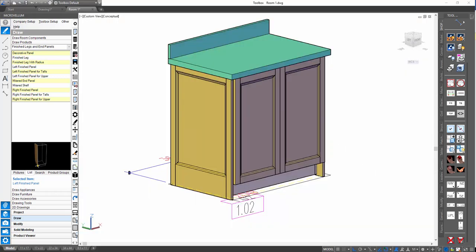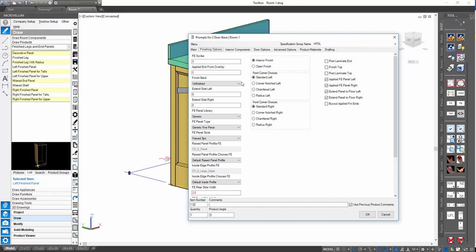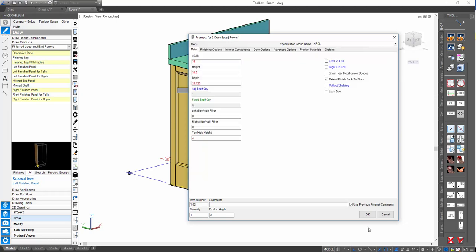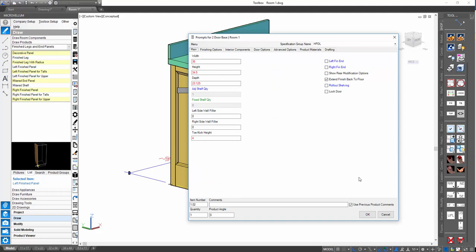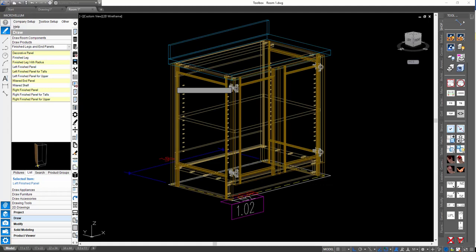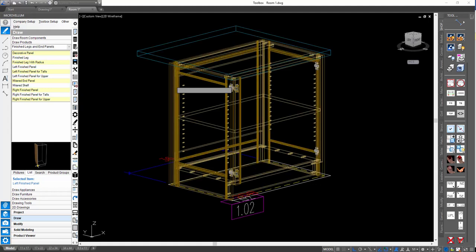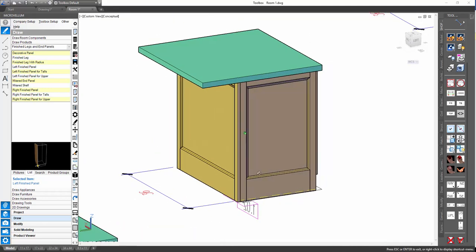Another side note about extending the applied back options inside your product: they also look to those same extension amounts. If we were to go and turn on our applied back panel and turn on 'Extend finish back to floor' — that happens to live on the main prompts in this current version of the library — we'll see that the bottom rail increases as well. That logic is built inside the finished back, which is basically an applied finished end panel rotated, and it is also aligning and has that logic built in.